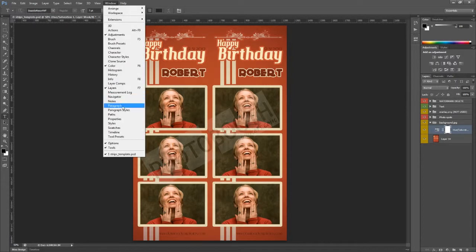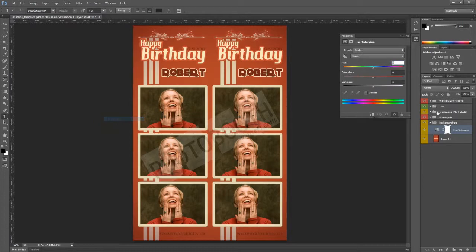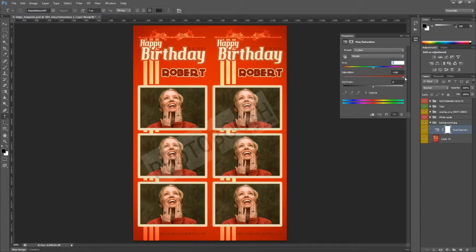We'll go to Window > Properties to open up our saturation properties. Using hue and saturation we can desaturate or oversaturate the background color. You can see it kind of turn gray, and if you go to the far spectrum it gets really really bright. You can play in there and then move throughout the color wheel to make changes.